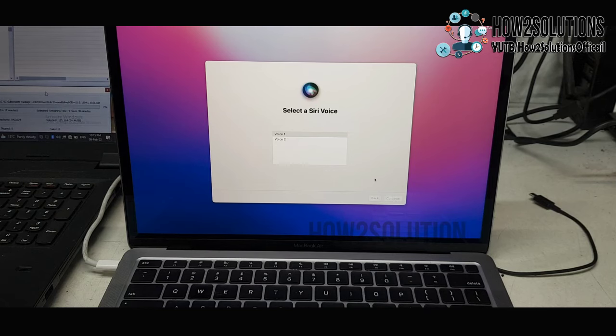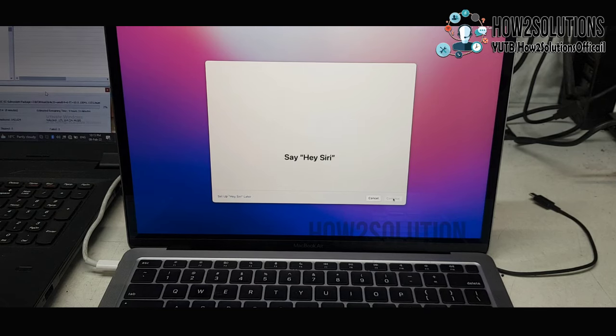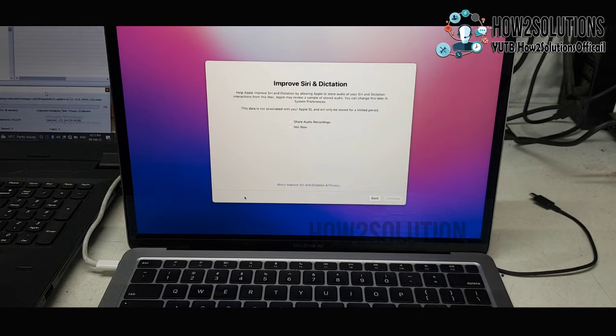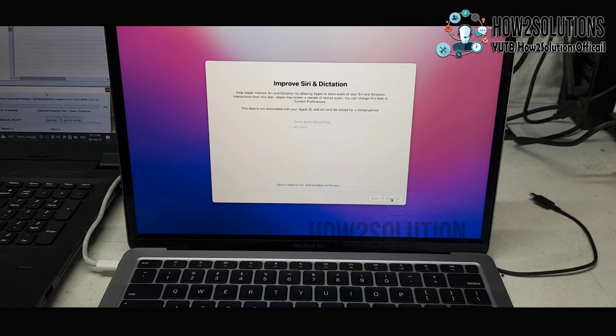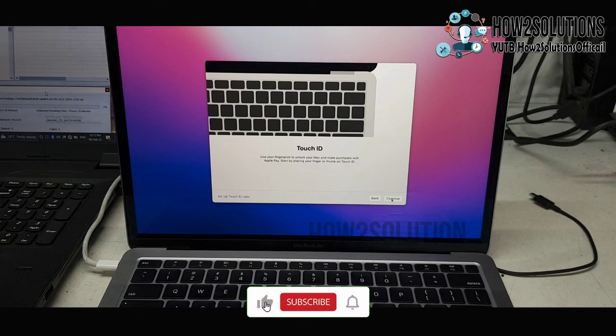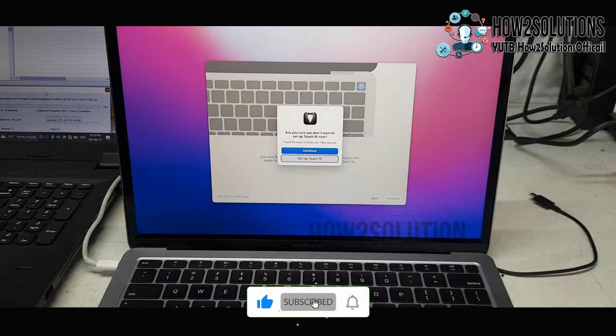It's asking for True Voice. I will set up True Voice later. Not now, just click continue. Touch ID. I will set up Touch ID later.